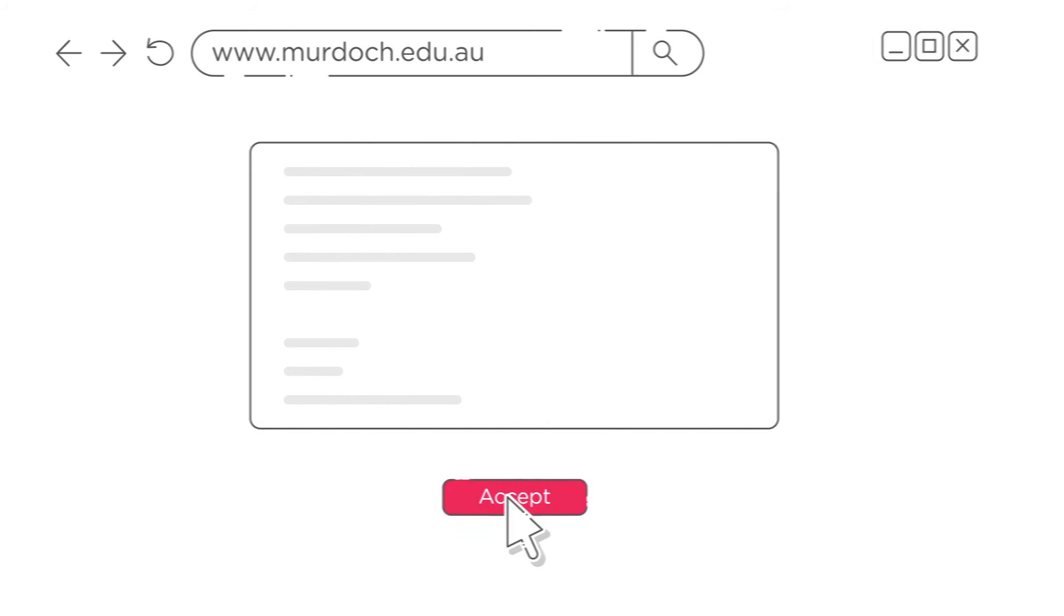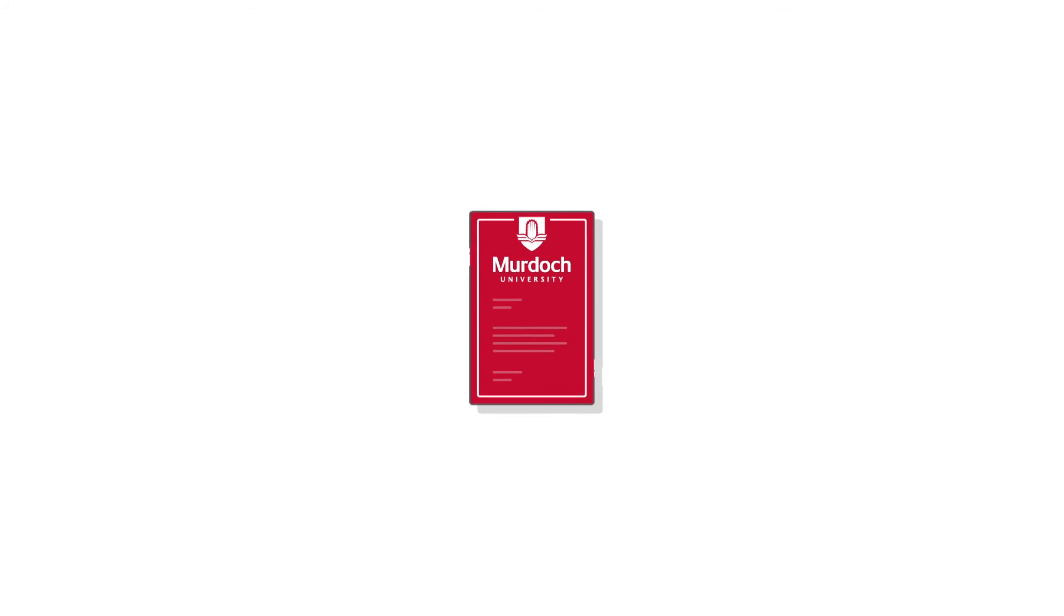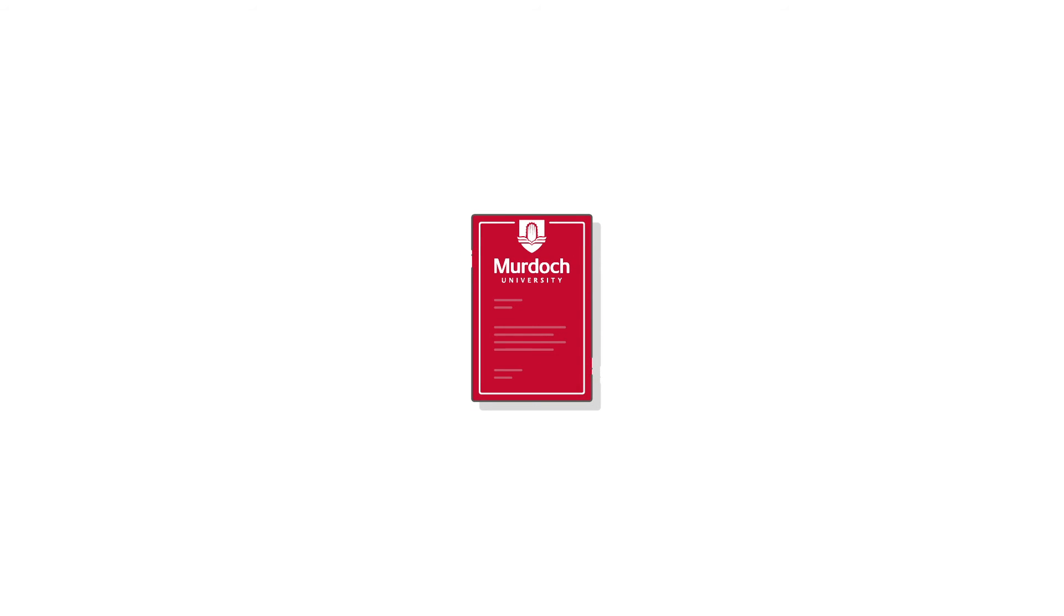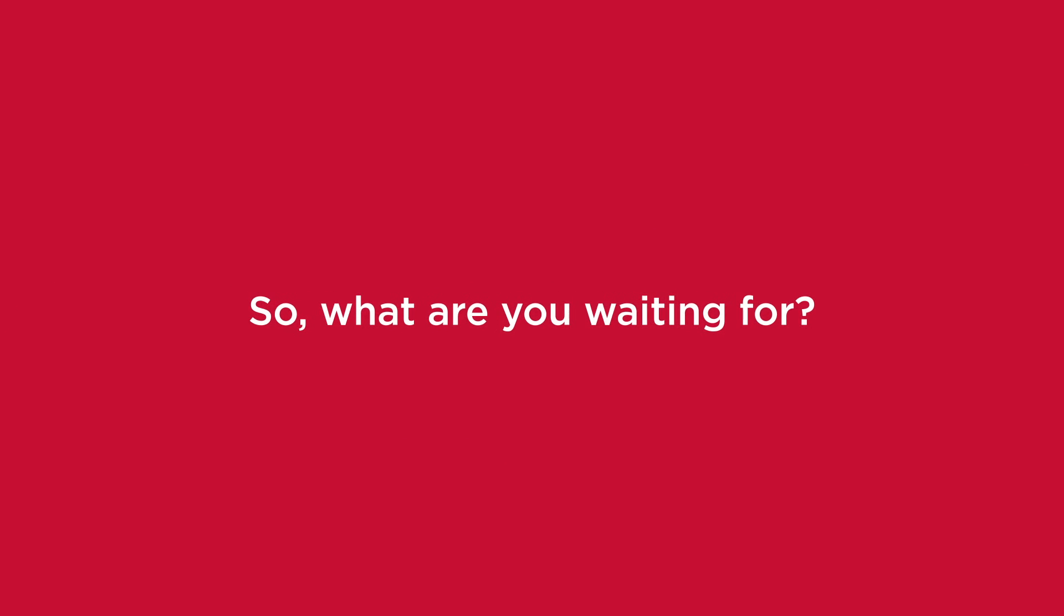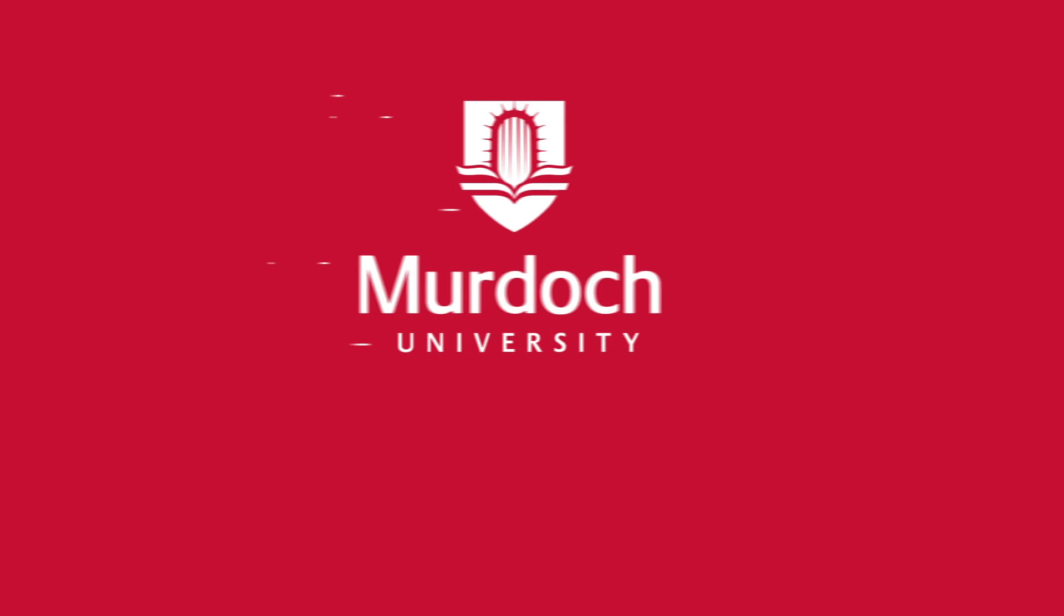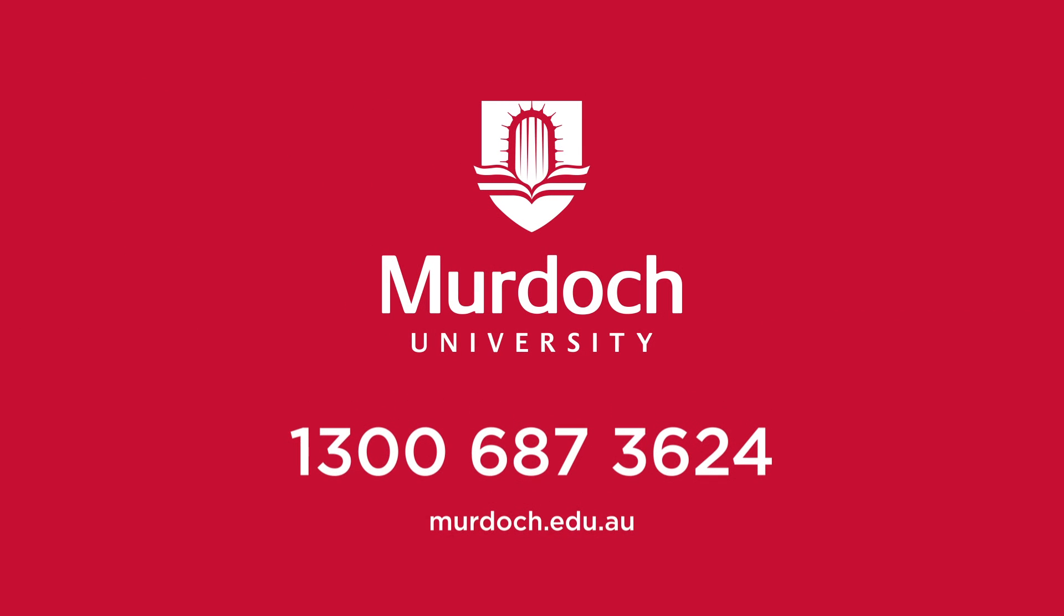We'll then send you your acceptance letter or give you a call to help further your application. It's that easy. So what are you waiting for? Start your university journey at Murdoch today.